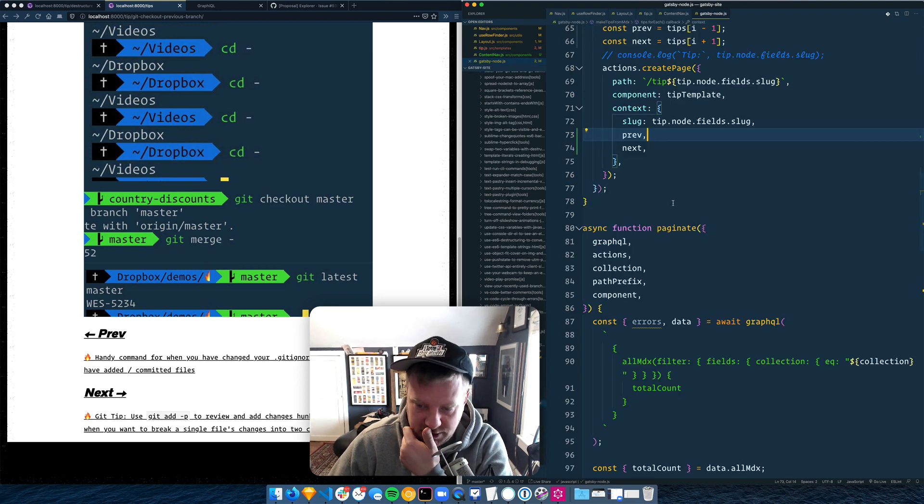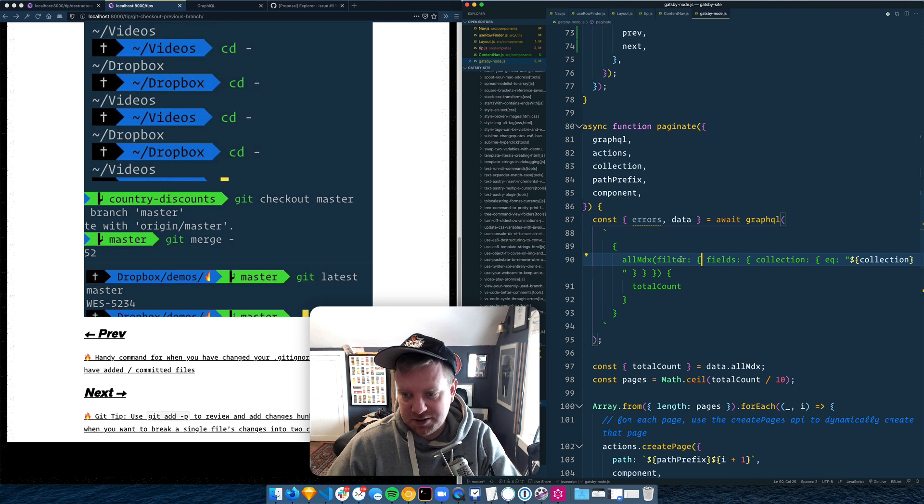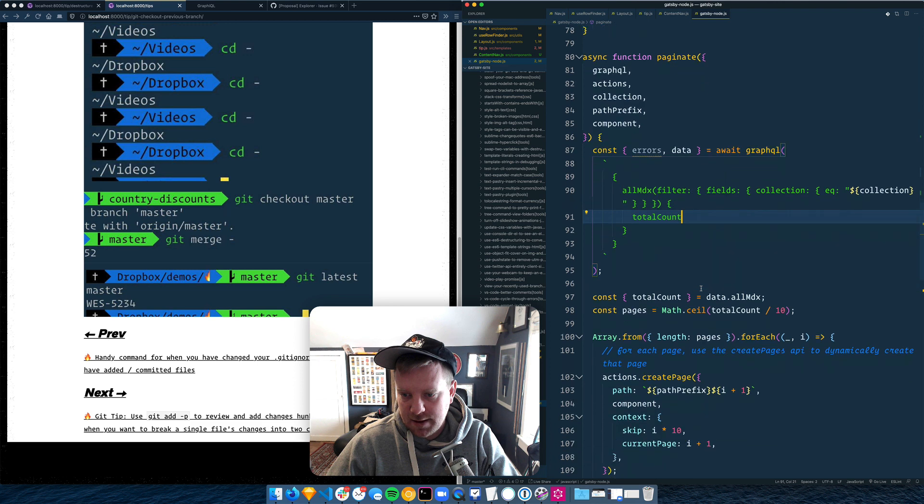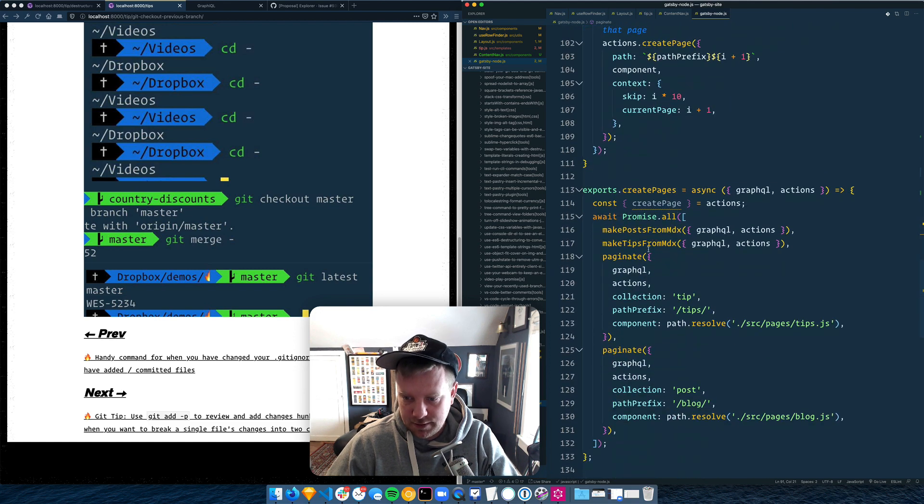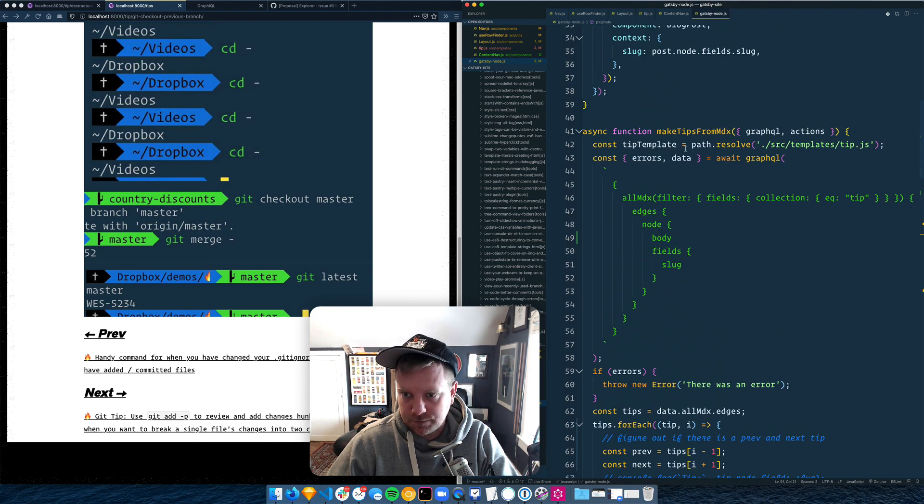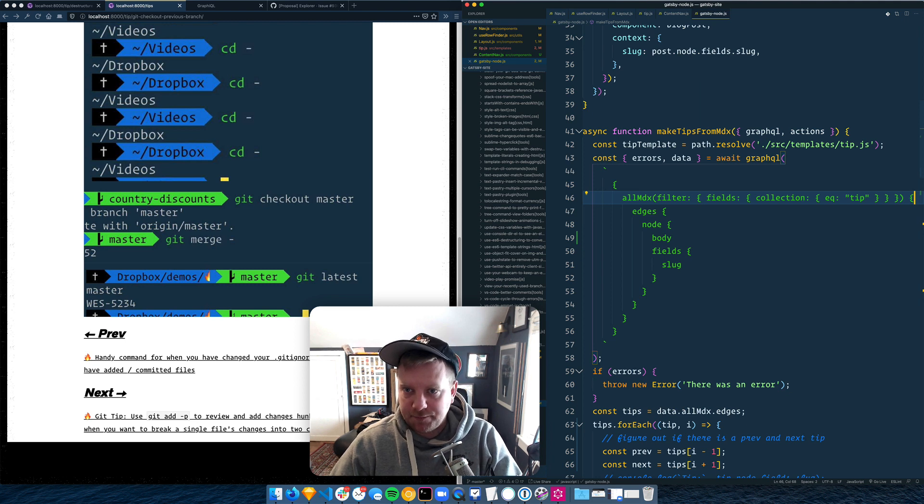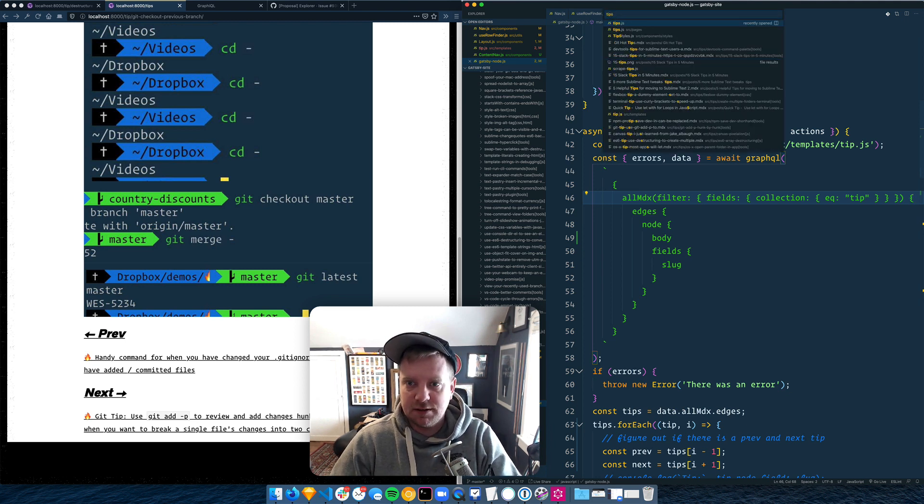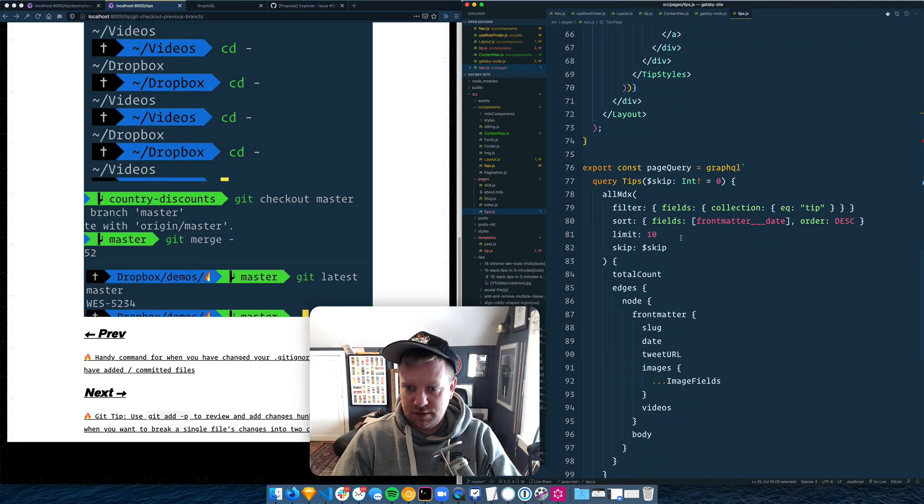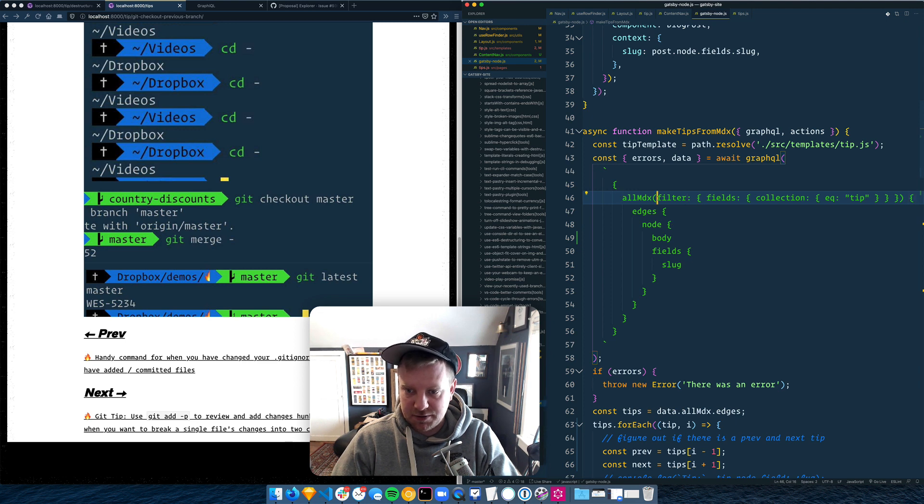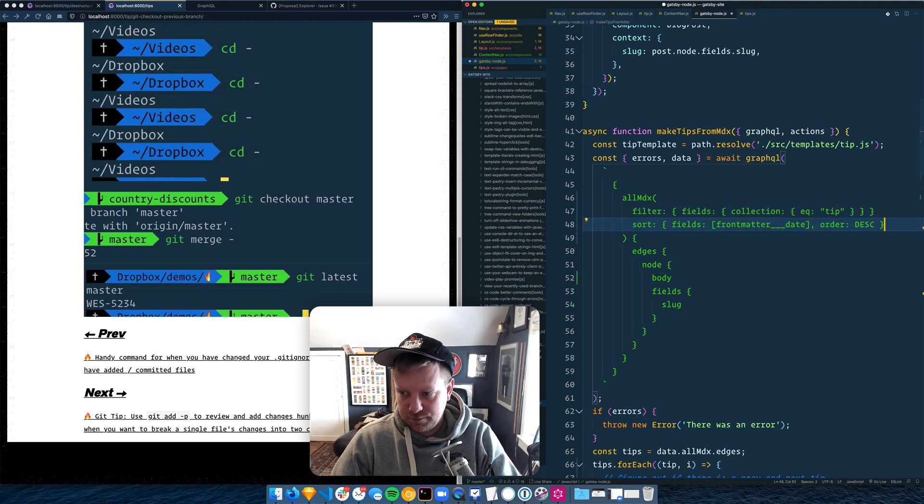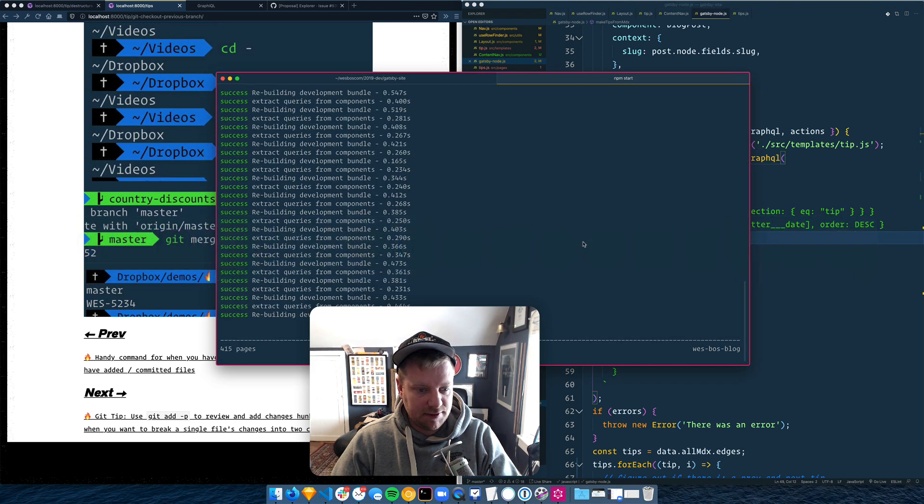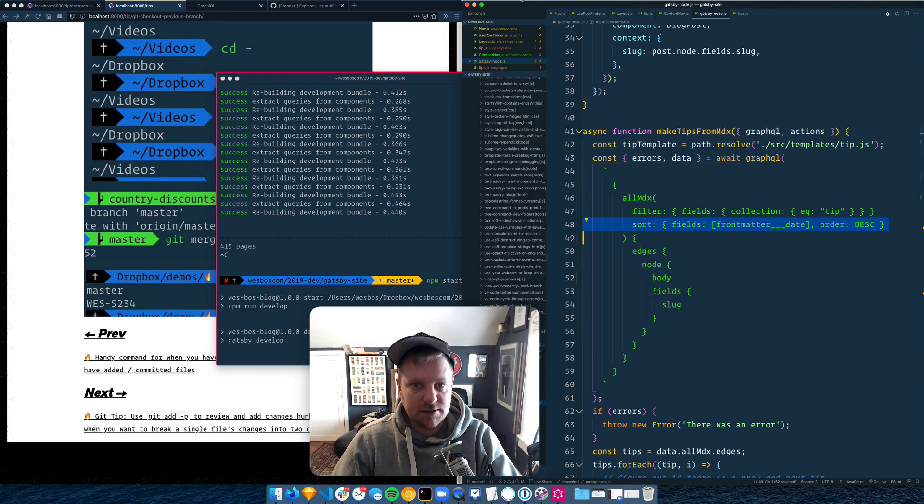Maybe I didn't order them properly. Let's look at our Gatsby node. Yeah, there's no, actually I'm not. MDX. That's fine. Ah, I think I know. So if I go to tips page, we're sorting the query here, but in here we're not sorting the query. So we need to do that. And now I think we need to rerun the sucker and that should fix it for us.